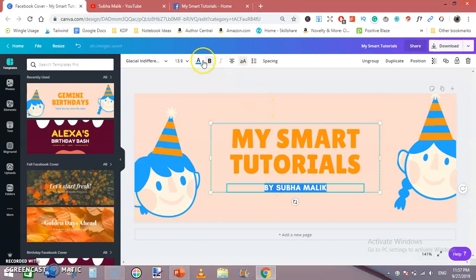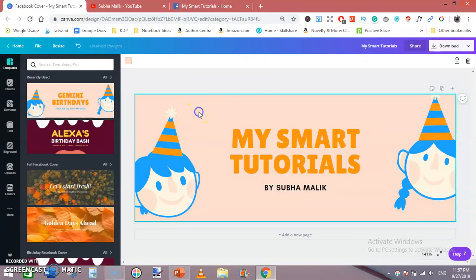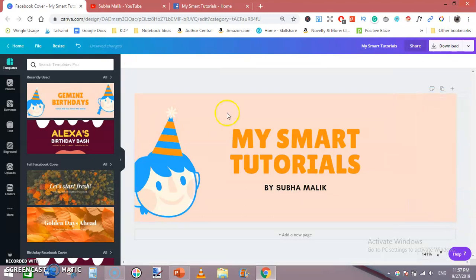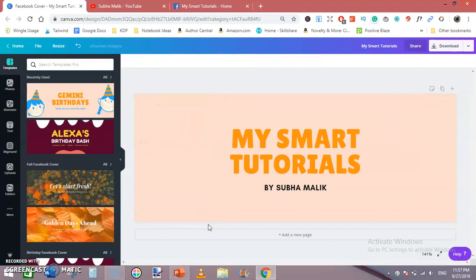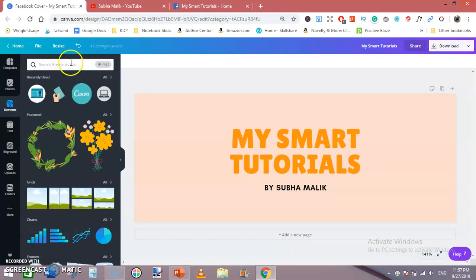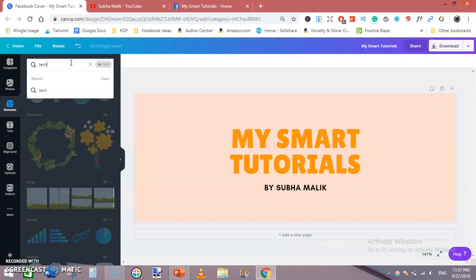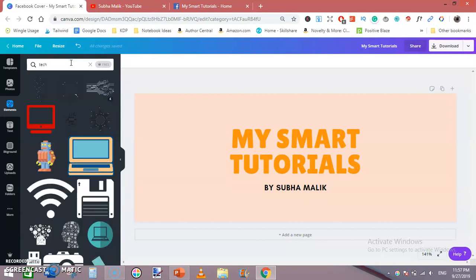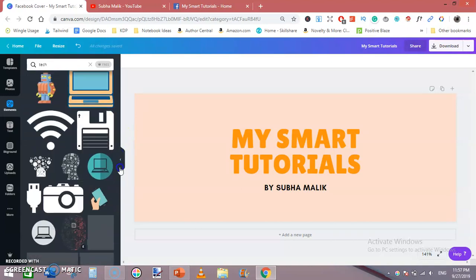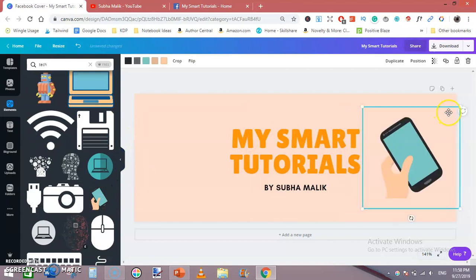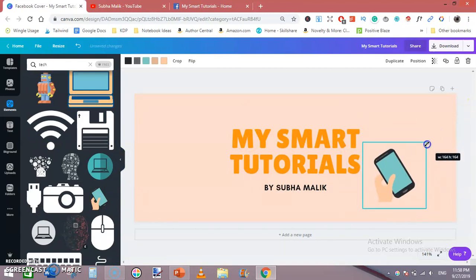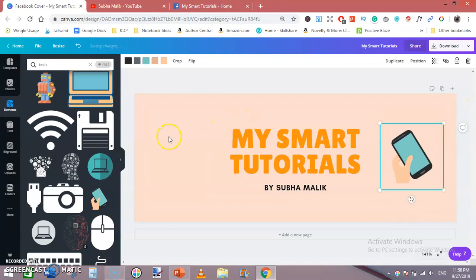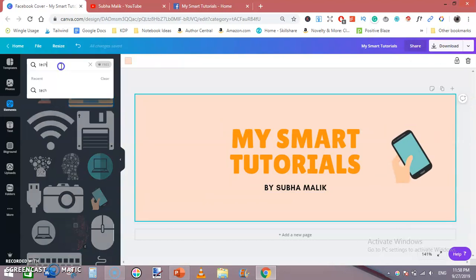Then I will get rid of this photo and this photo as well. Click on the elements and search - as my channel is tech and my page is about technology, I will type tech and drag some photo of laptop and mobiles like this.